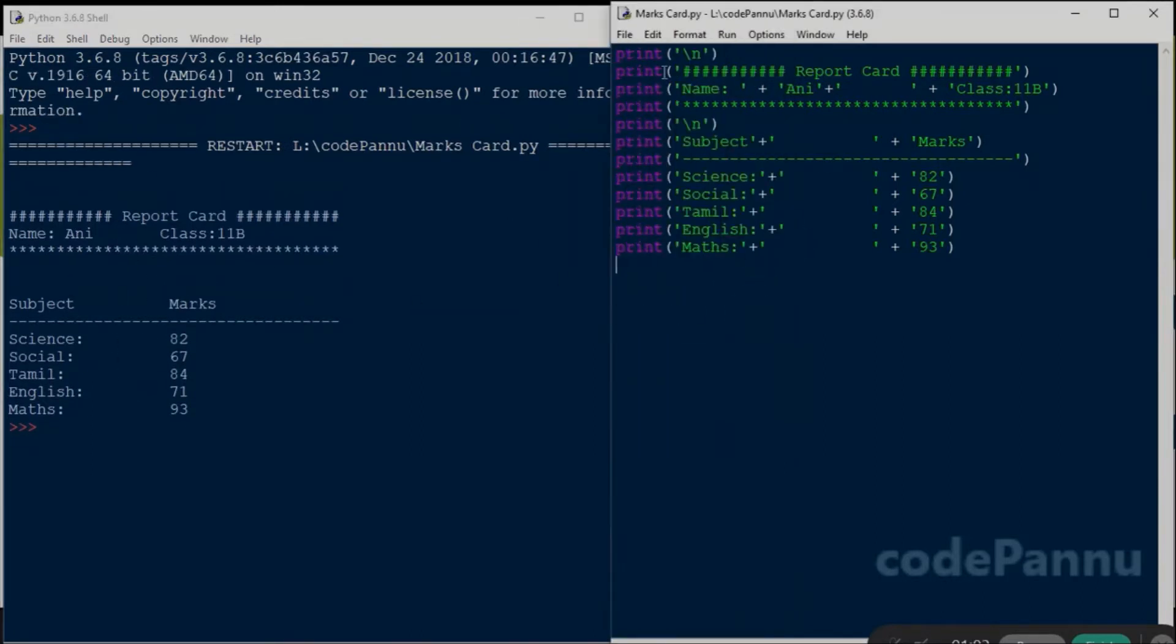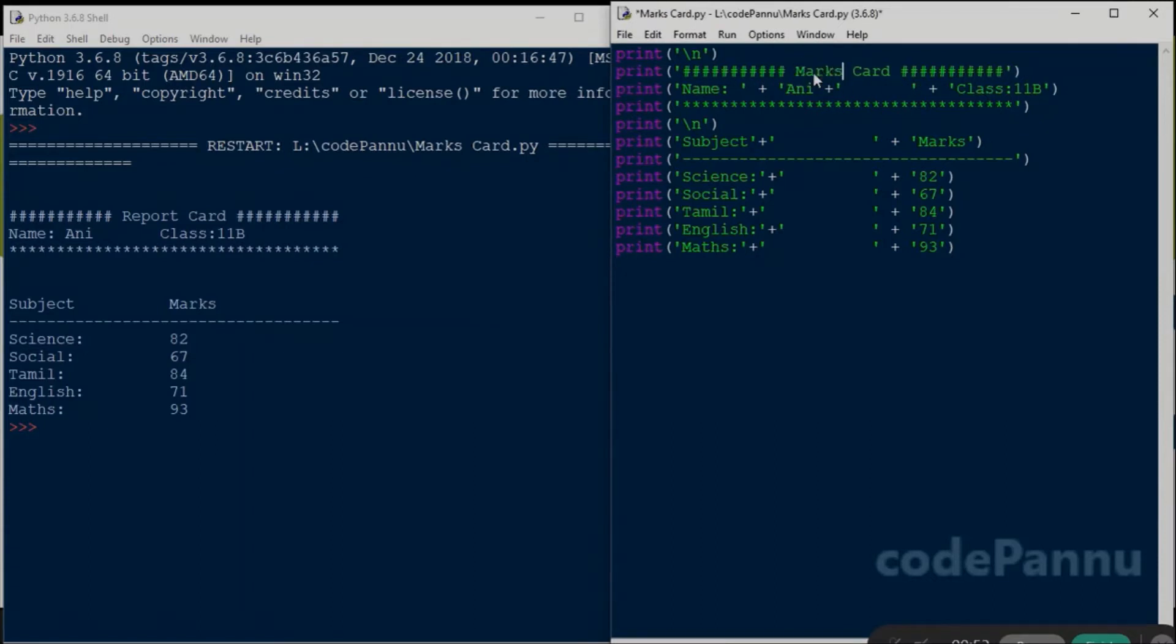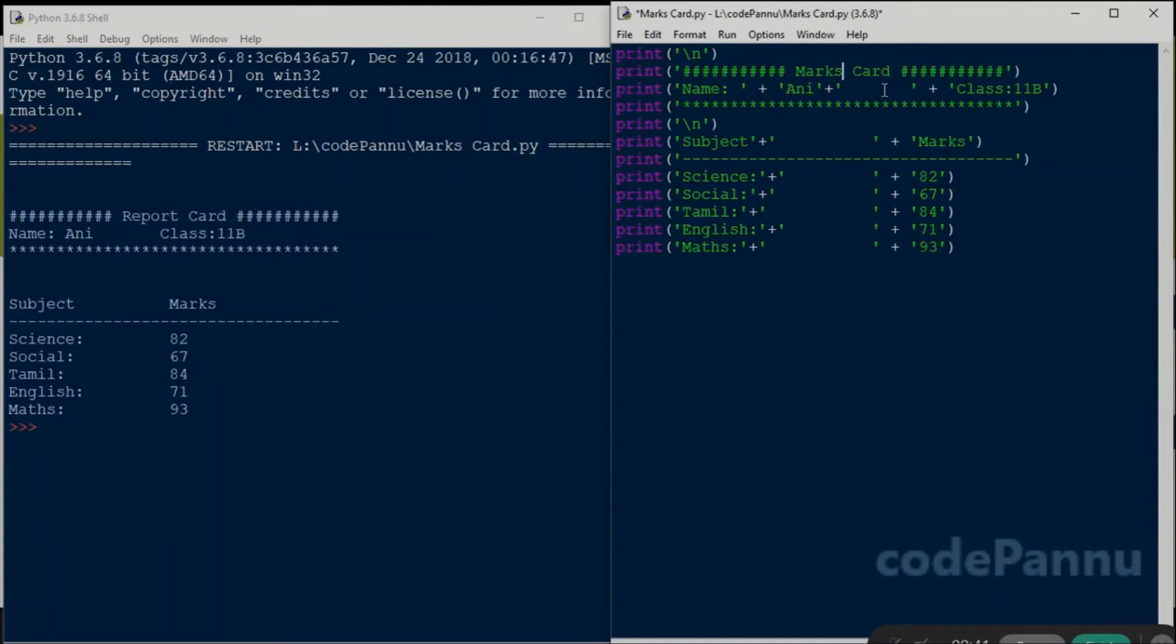Now let me explain the code. So I started with printing a blank line and then I printed the word marks card with hash character on both sides. Instead of hash, you can put any character you want. You can put asterisk or any other character which you like or at symbol, any of that. Then I print another blank line.